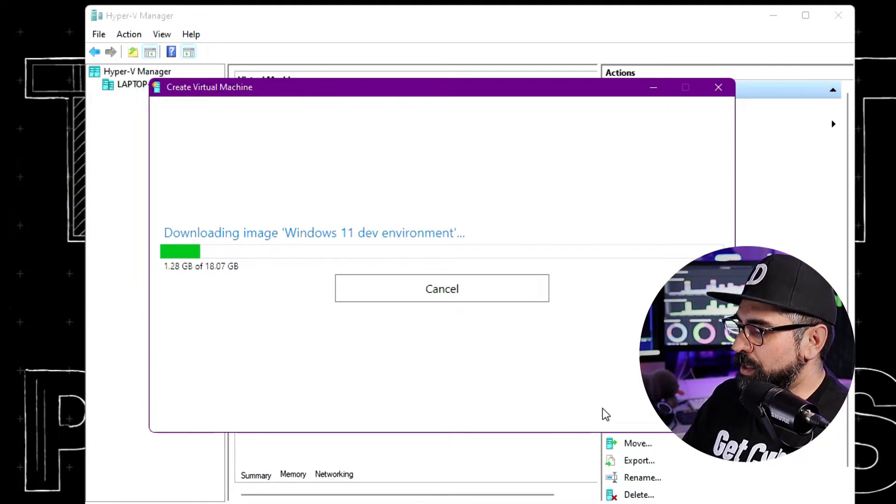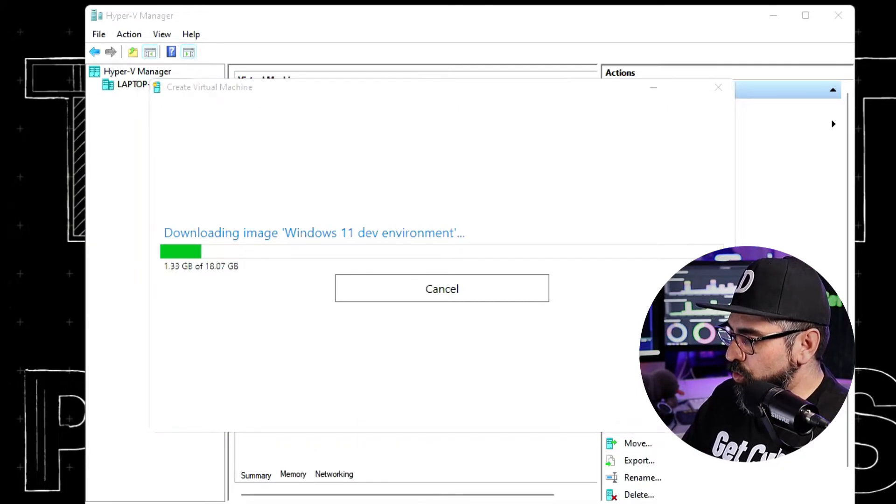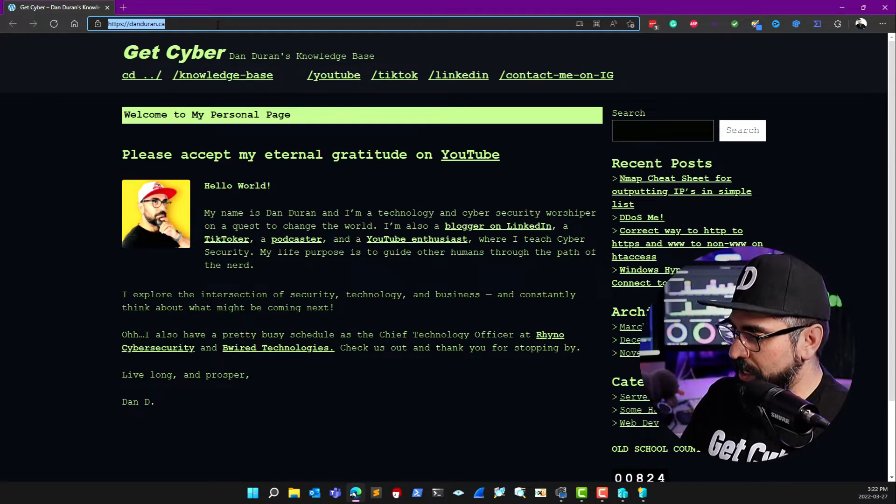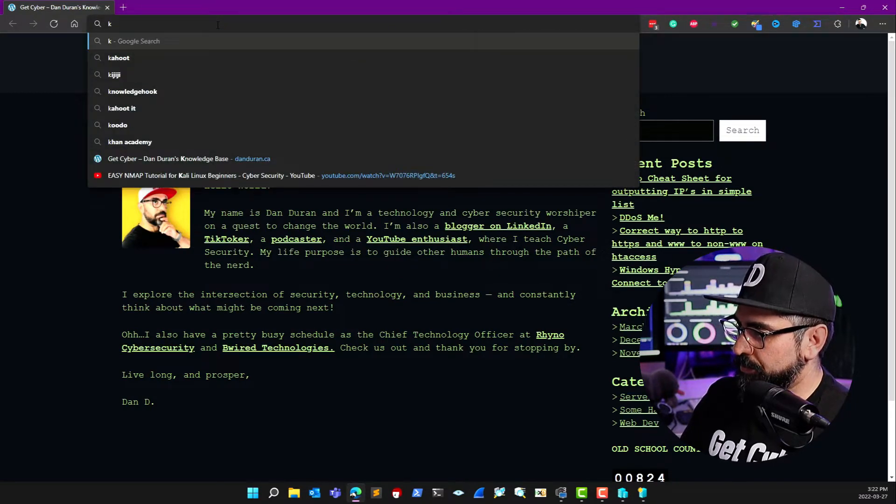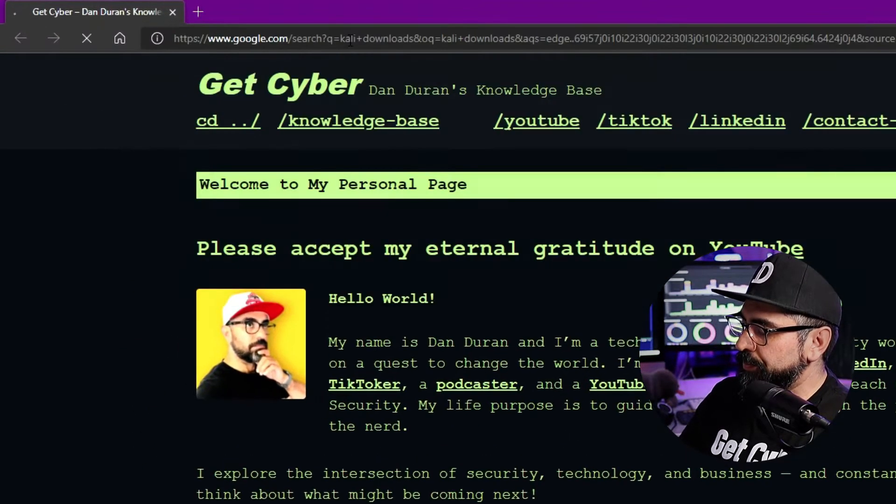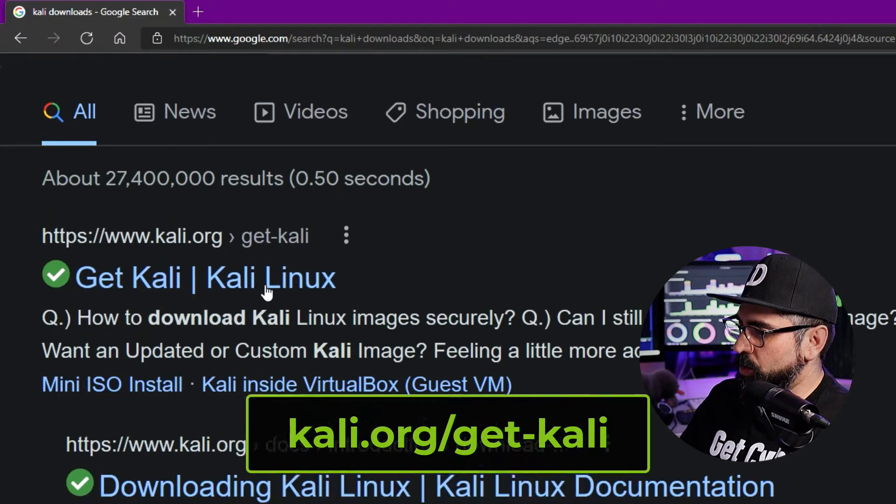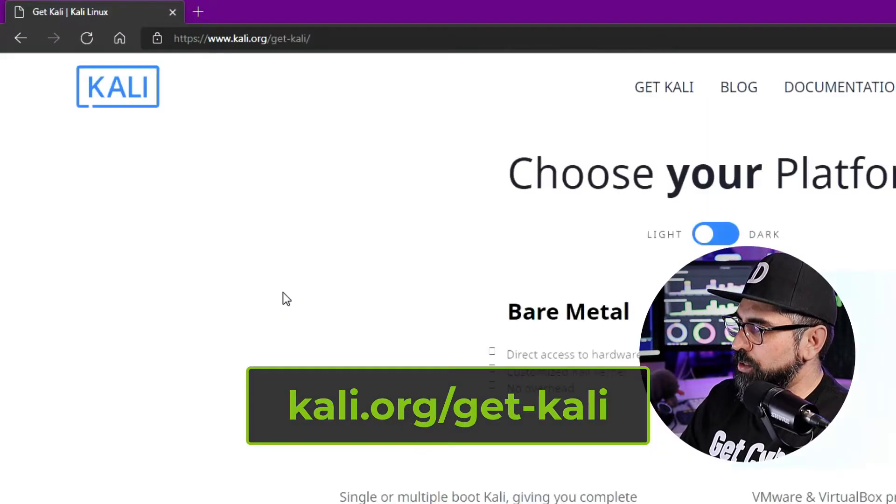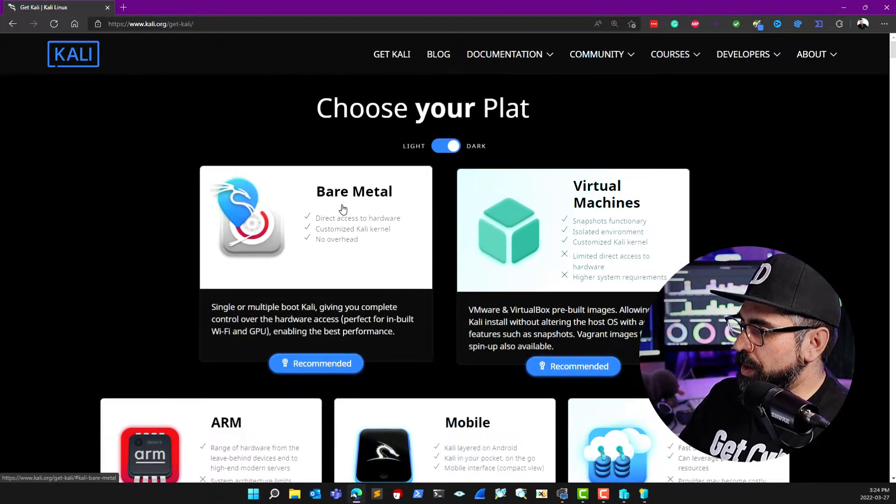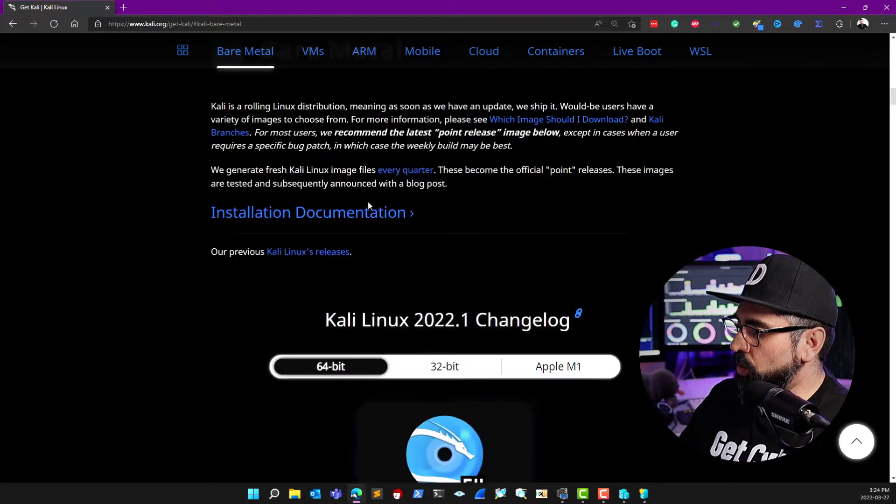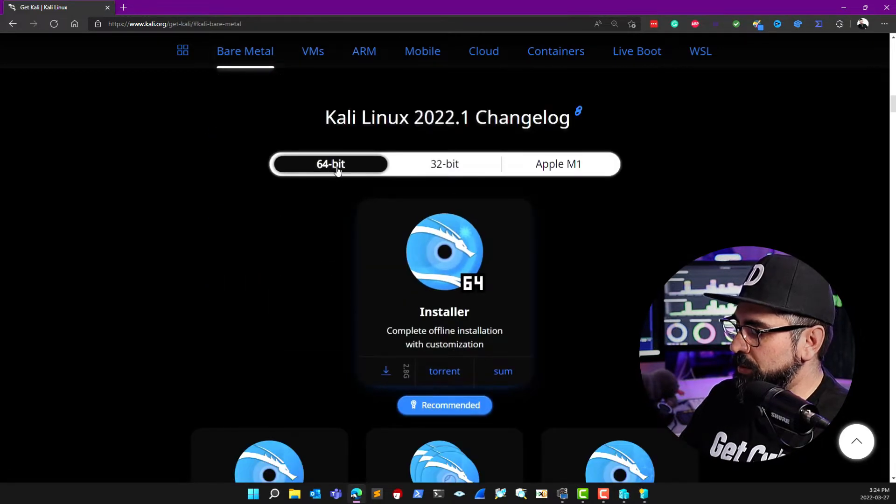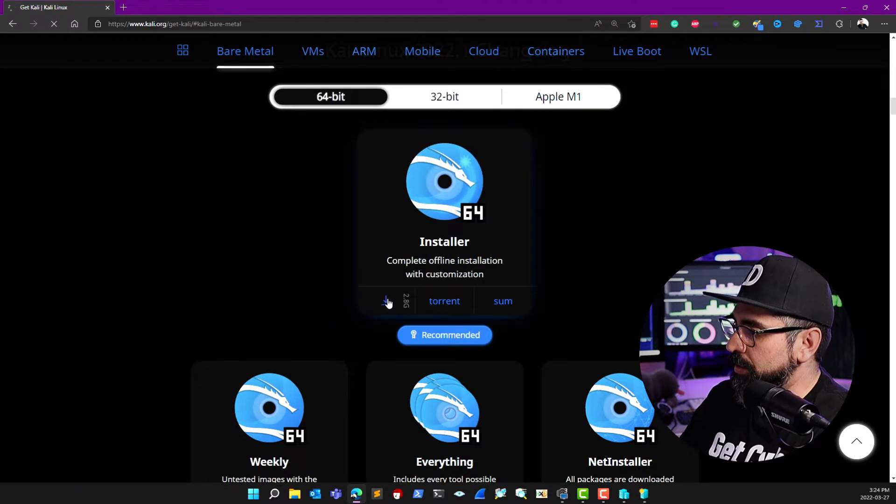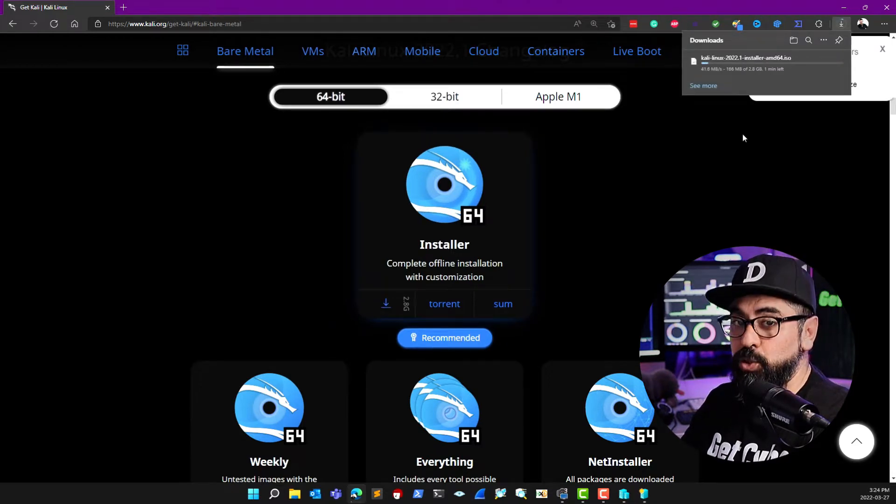In the meantime, what you can do is go into your browser and let's download the Kali machine. Type in Kali Downloads and go to Kali.org/get-kali. From here, click on Bare Metal, go all the way down to 64-bit and click on the installer. And now we just wait.